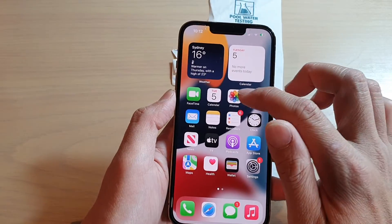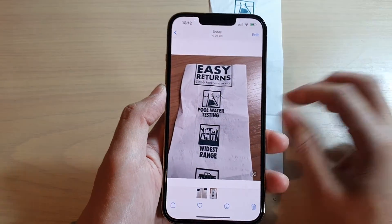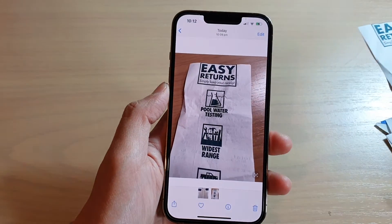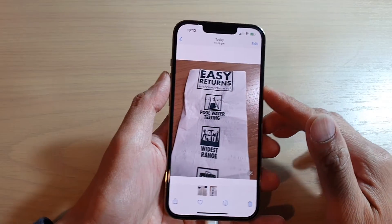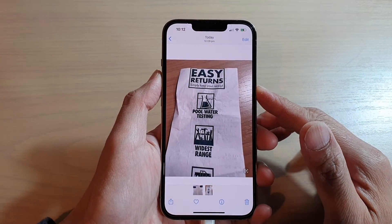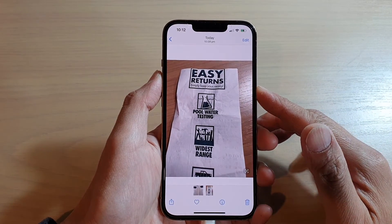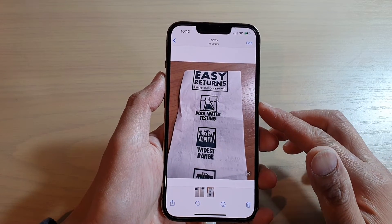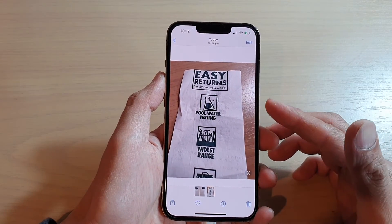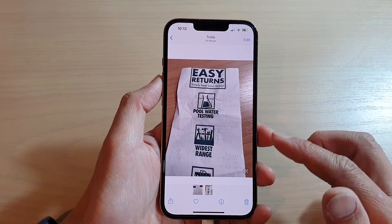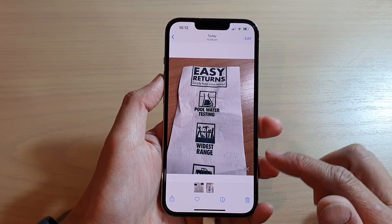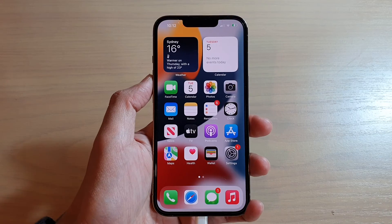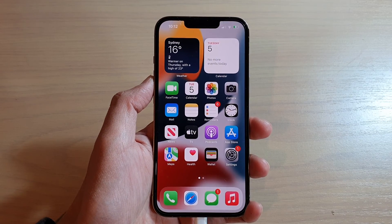Or you can select text directly from a photo. That's how you can select text from a photo or a picture on iPhone 13, iPhone 13 Pro, or the 13 series. Or if you're running an older iPhone, you can do it as well as long as you upgrade to iOS 15. Thank you for watching this video — please subscribe to my channel for more videos.